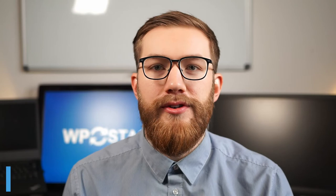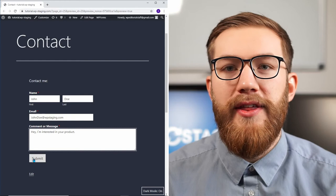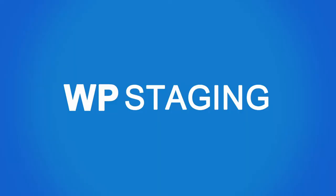In just four simple steps, I will show you how to create a contact form like this where anyone can fill out their name, email, and message. And then whenever they click submit, you will get an instant notification in your email inbox. I am Denner from WP Staging, let's get started.